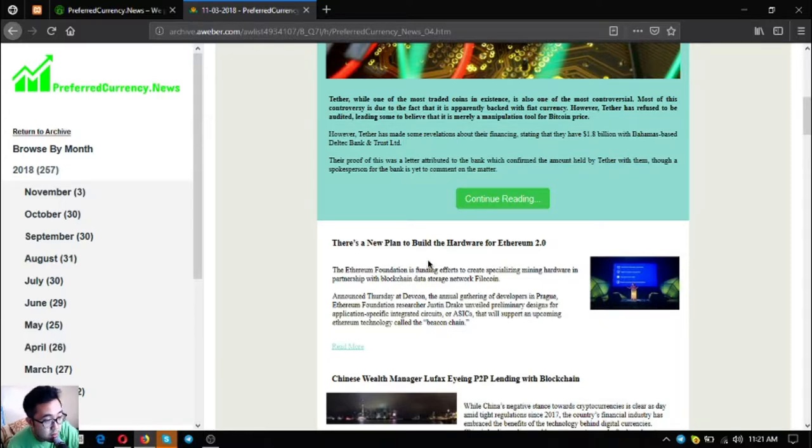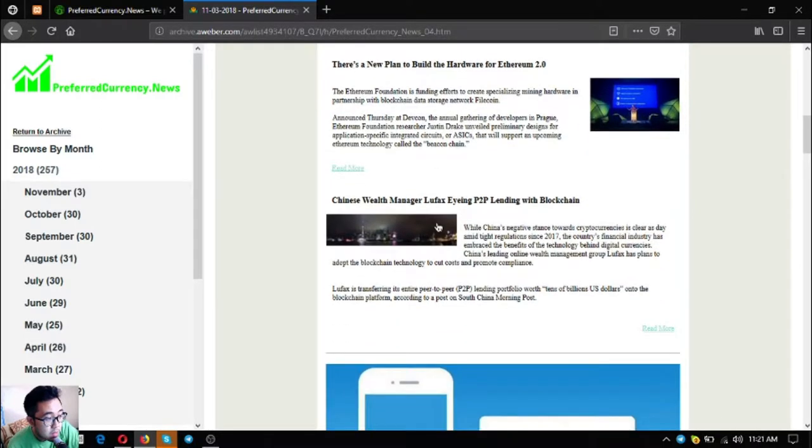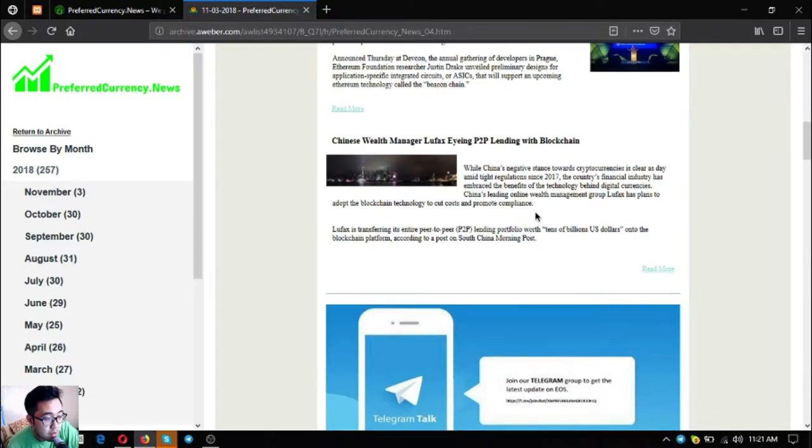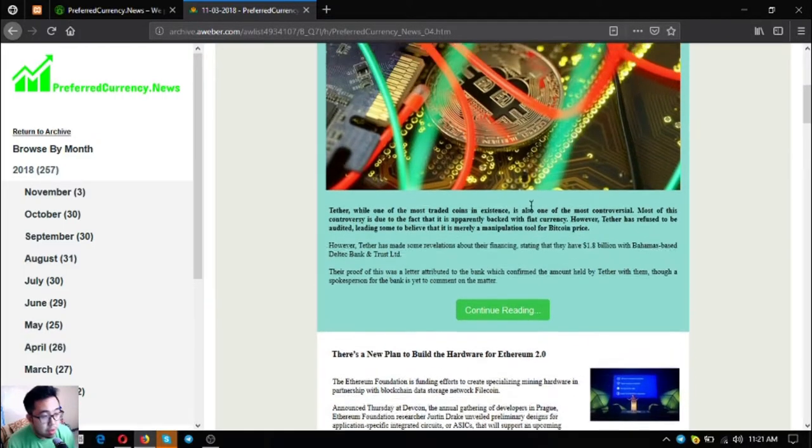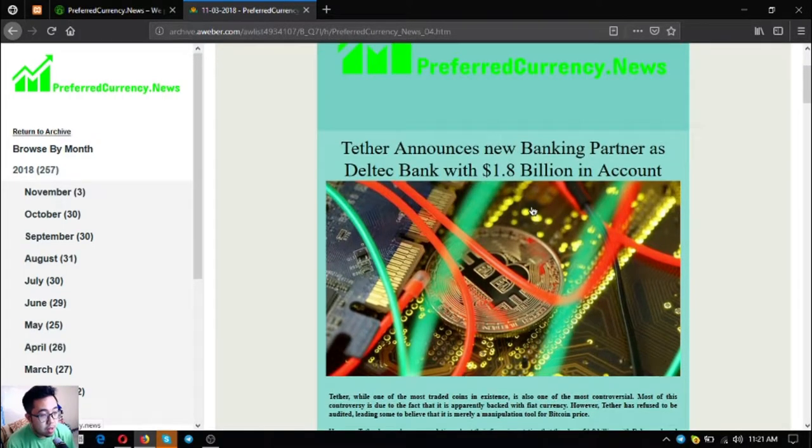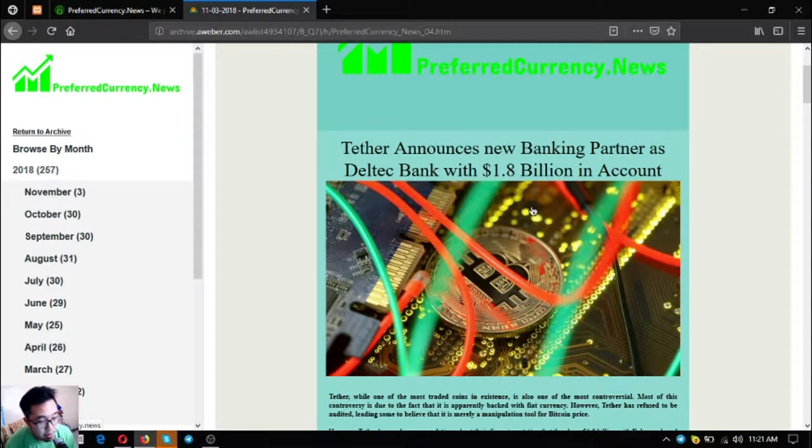The two following stories are: Ethereum Foundation planning to make new hardware, and also Chinese wealth manager Lufax implementing P2P lending with blockchain. Those are three main stories that you're going to receive once you subscribe. This is just a sample.